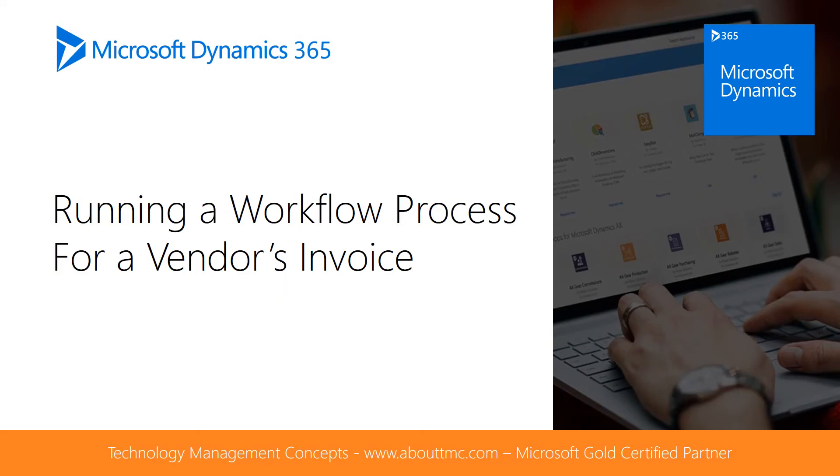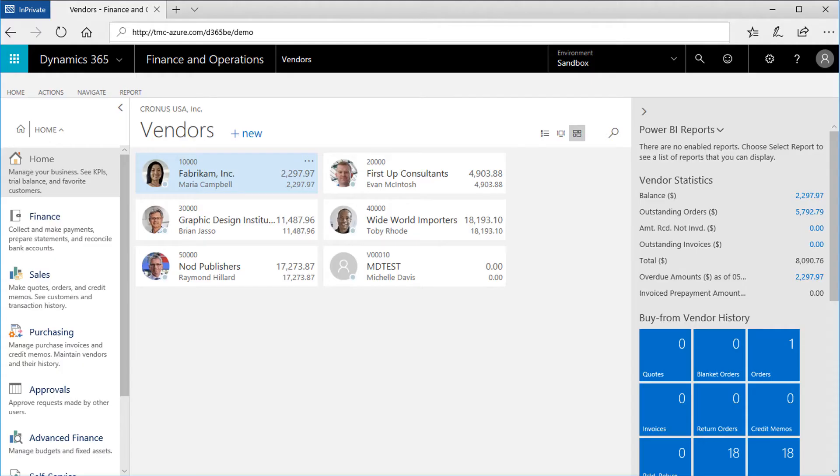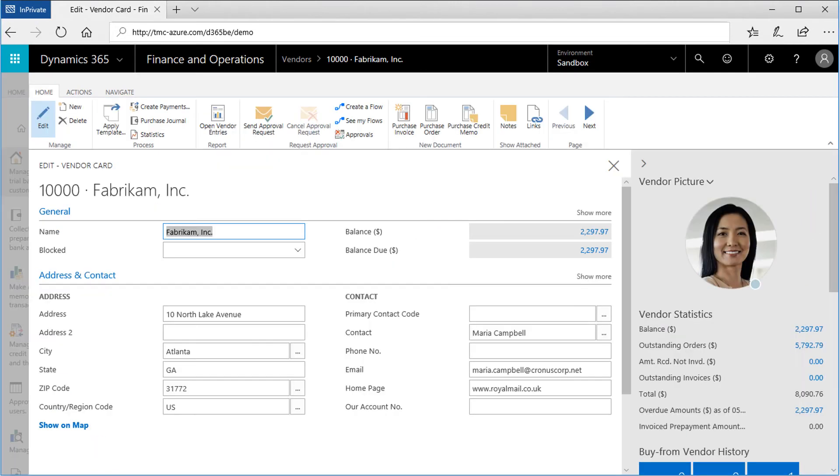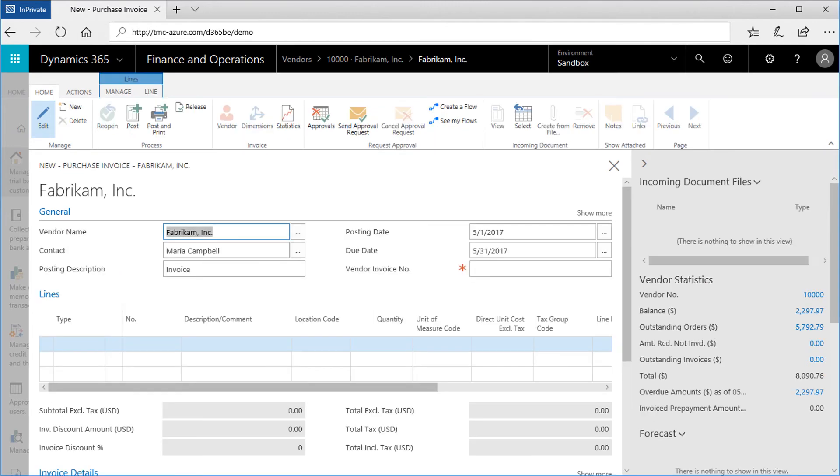Let's walk through the steps of an approval workflow, in this case for a vendor's invoice. Start with creating the purchased invoice transaction for the vendor, in this case Fabricam. Click their tile from the vendor's page, and this takes us to the vendor page with their basic details in the fact boxes on the right. Click on the Purchase Invoice button for the invoice.